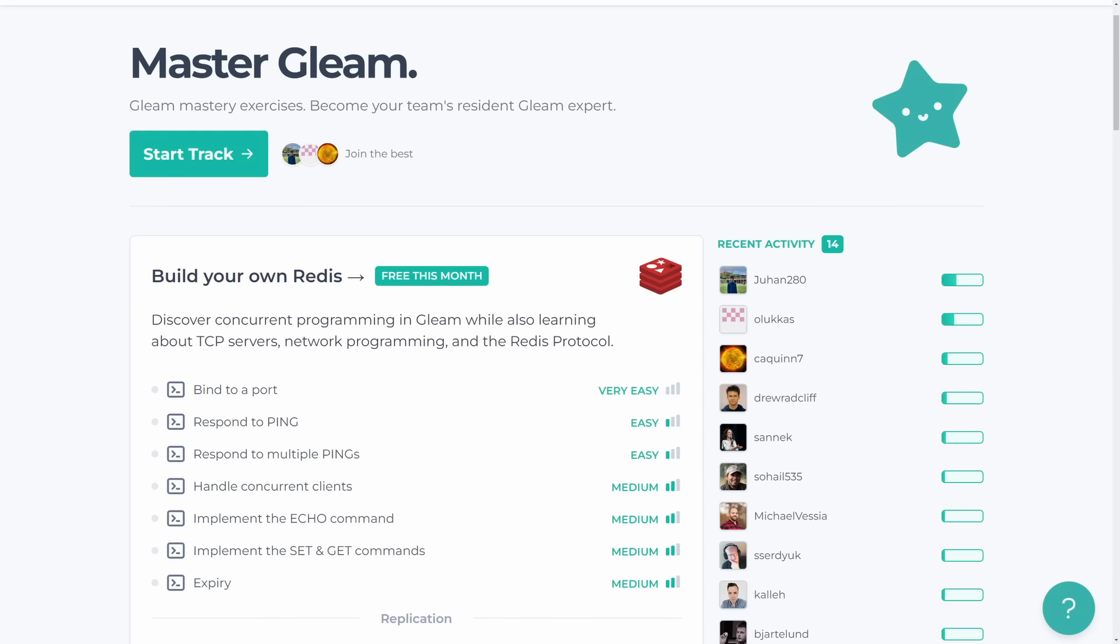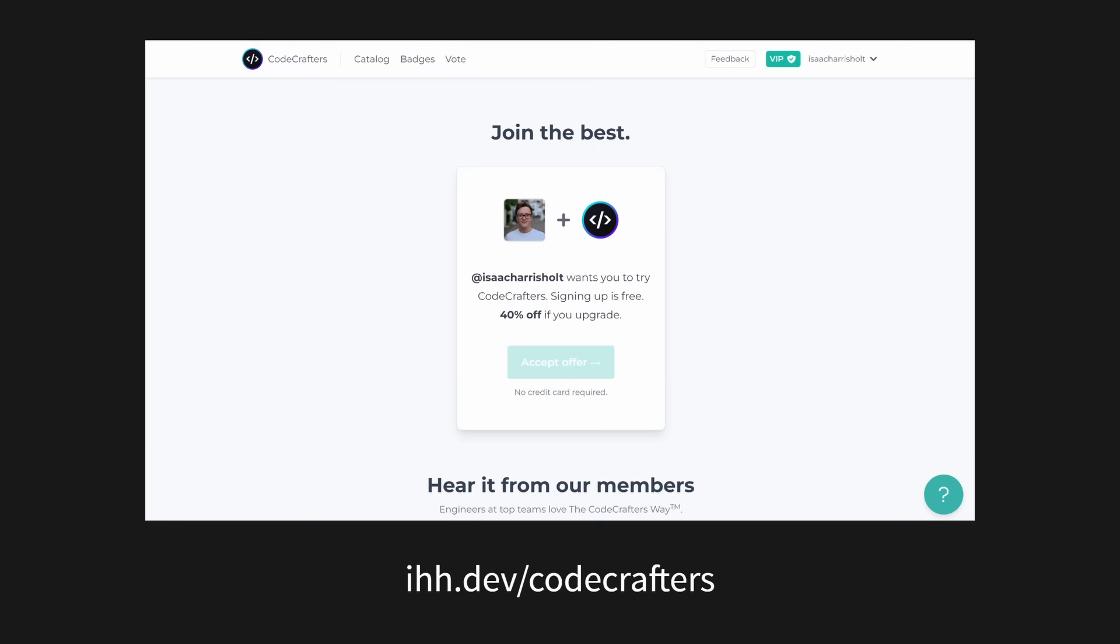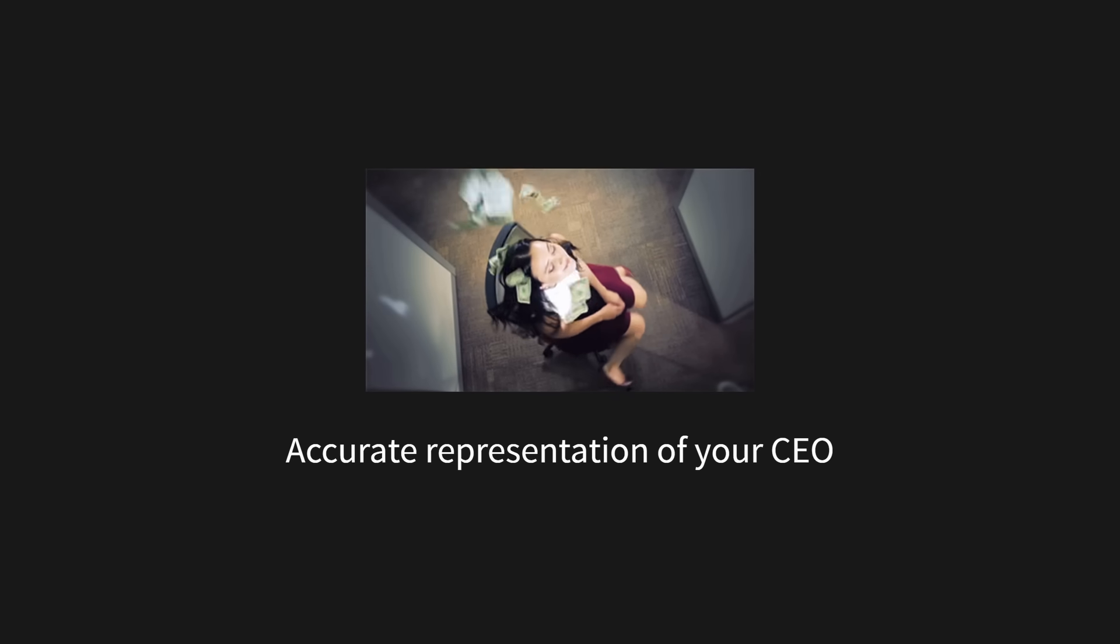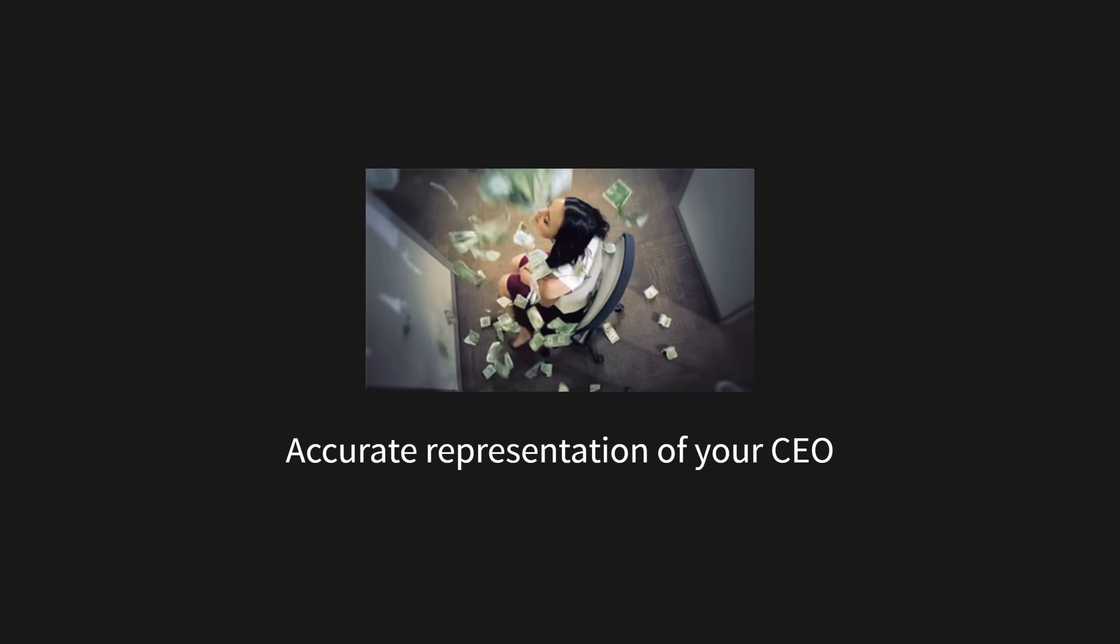They've even recently released a couple of courses on replicating Redis and SQLite in Gleam. If you're interested, you can sign up using my link, which is on screen and in the description, for 40% off your plan. And if that's still too much, see if you can have it paid from your company's training budget. Let's talk about concurrency.